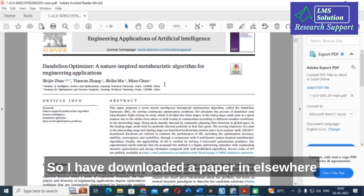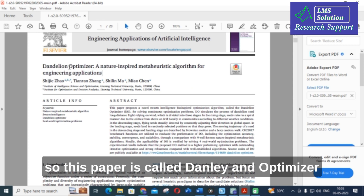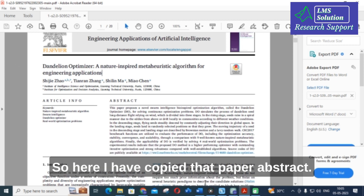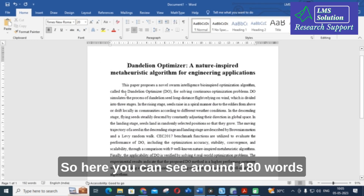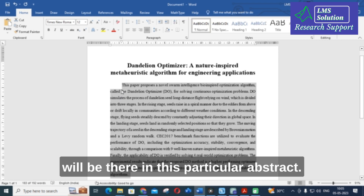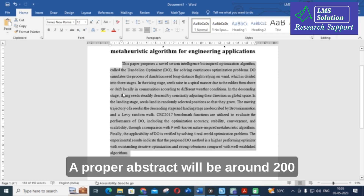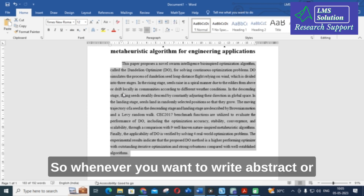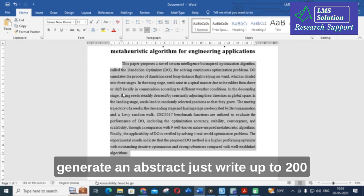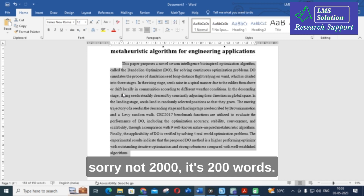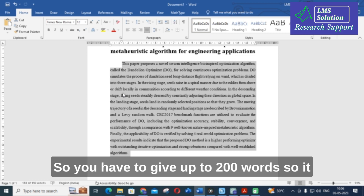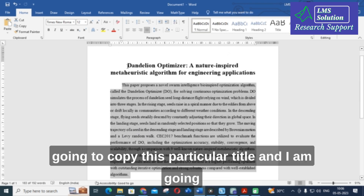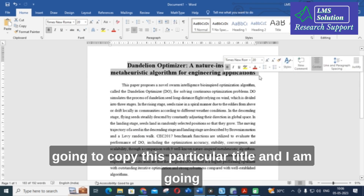I have downloaded a random paper called 'Danlian Optimizer: A Nature-Inspired Meta-Heuristic Algorithm for Engineering Obligations.' I've copied that paper's abstract, which contains around 180 words. A proper abstract is around 200 words in most papers, so when generating an abstract, specify up to 200 words to get a full-fledged abstract for that particular title.